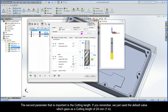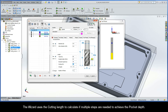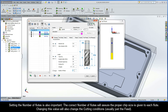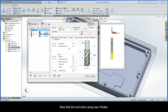The second parameter that is important is the cutting length. We just used the default value which gave us a cutting length of 24mm. The wizard uses the cutting length to calculate if multiple steps are needed to achieve the pocket depth. Setting the number of flutes is also important — the correct number of flutes will assure the proper chip size is given to each flute. Changing this value will also change the cutting conditions, but usually just the feed. Note that the tool we're using has four flutes.